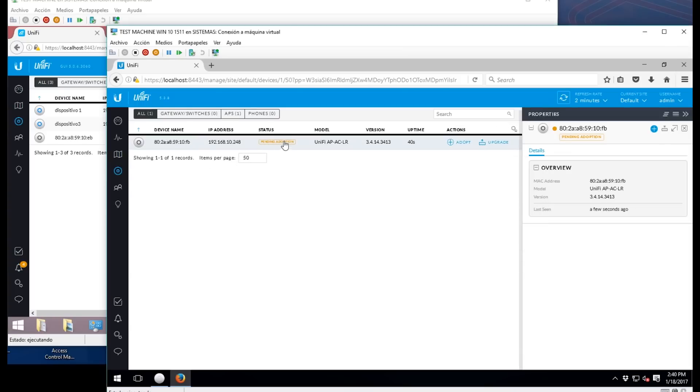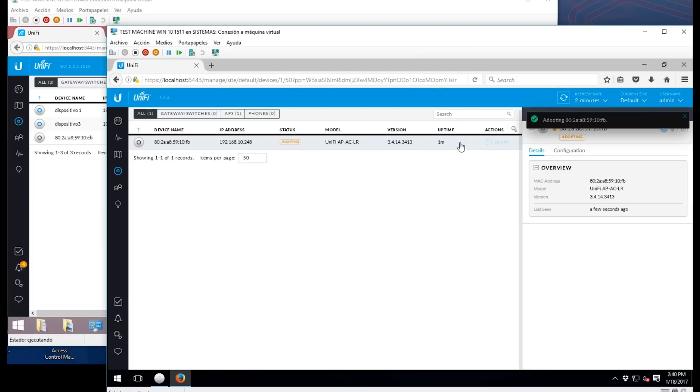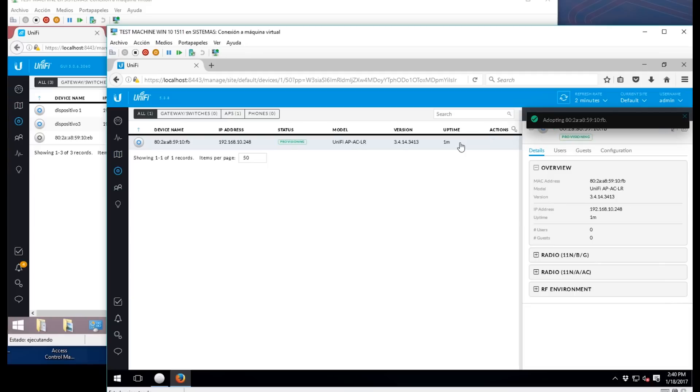In a few moments you will be able to see the device ready for adoption here. We're going to click here and adopt, and you're going to see in a few seconds that the device has already the blue light on.